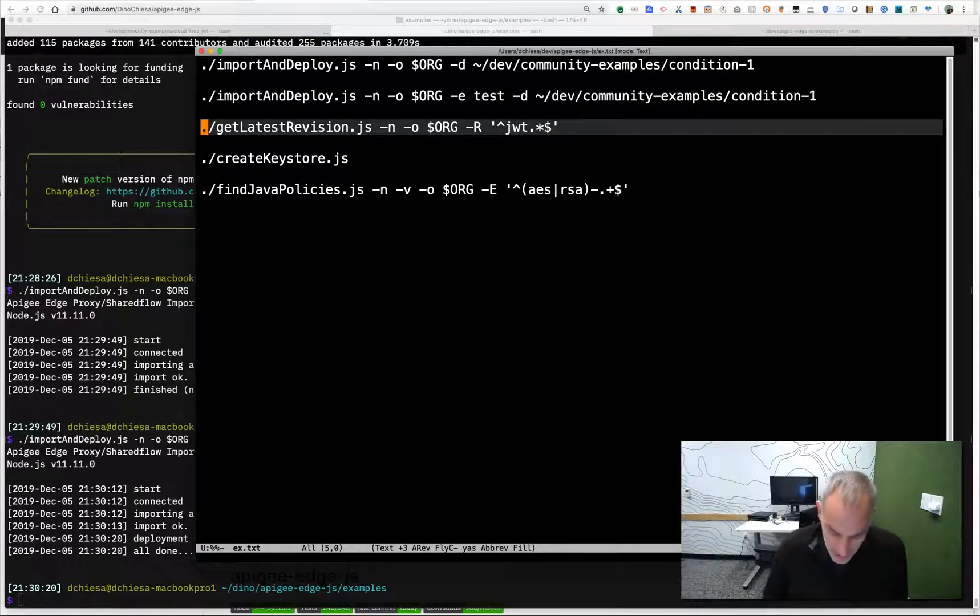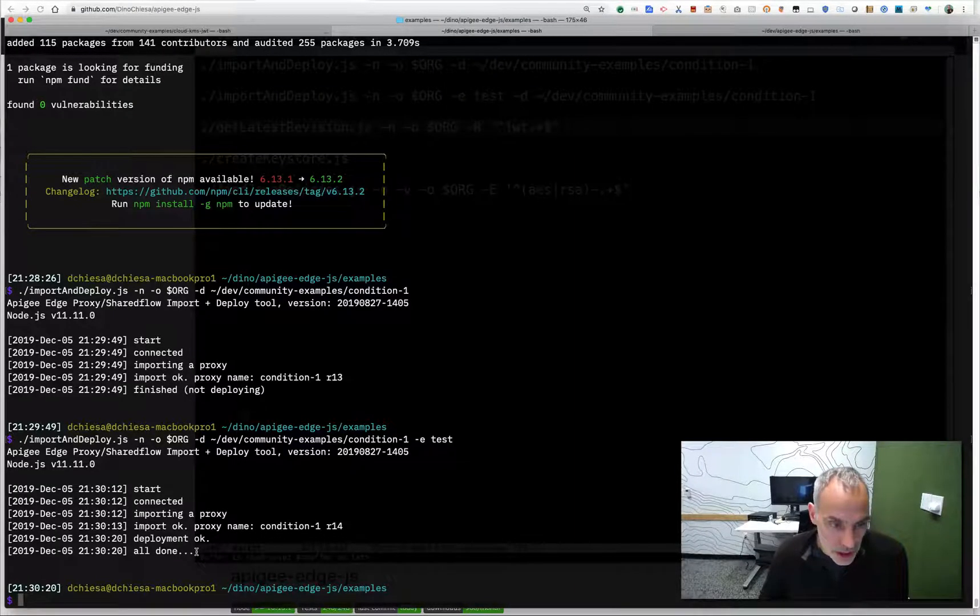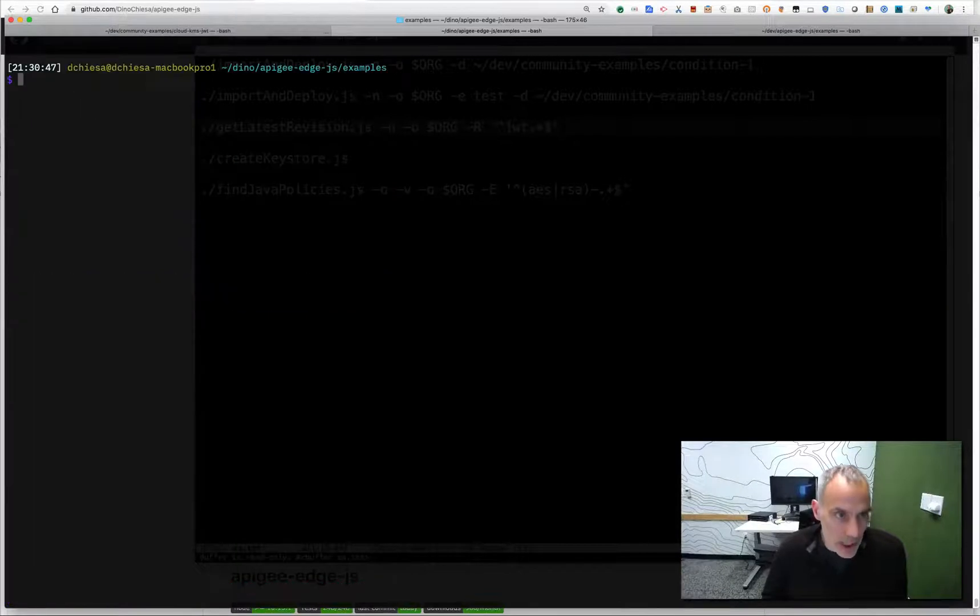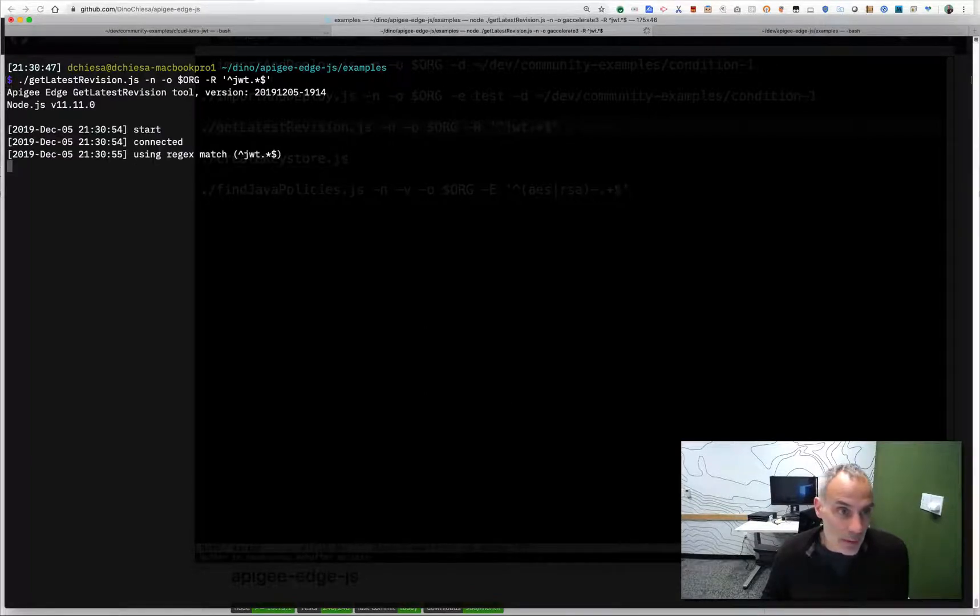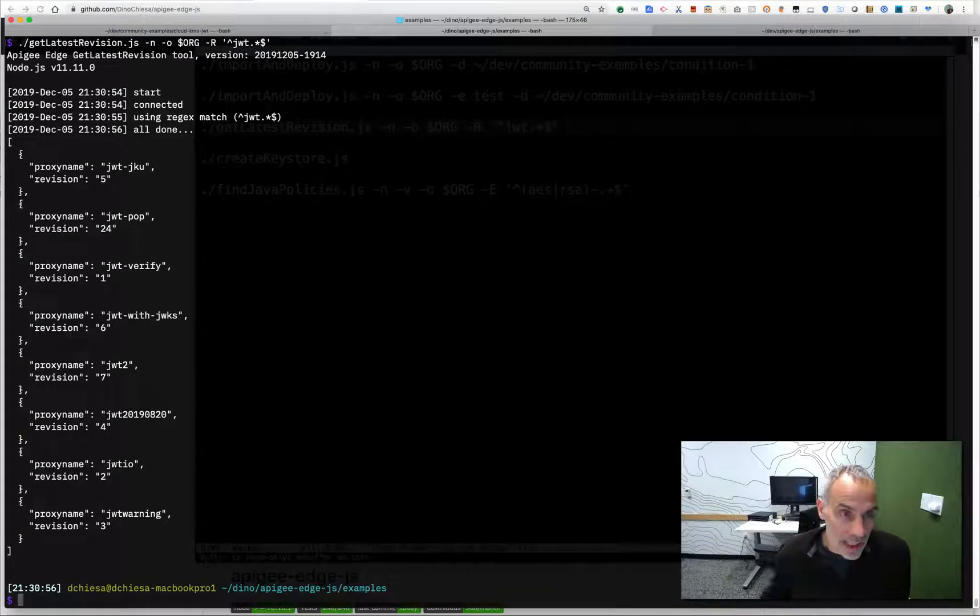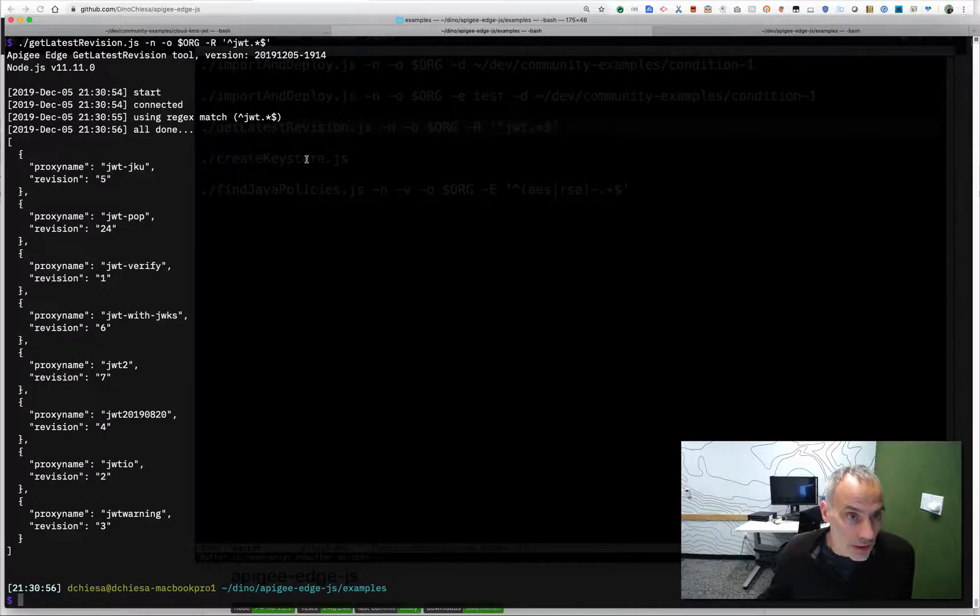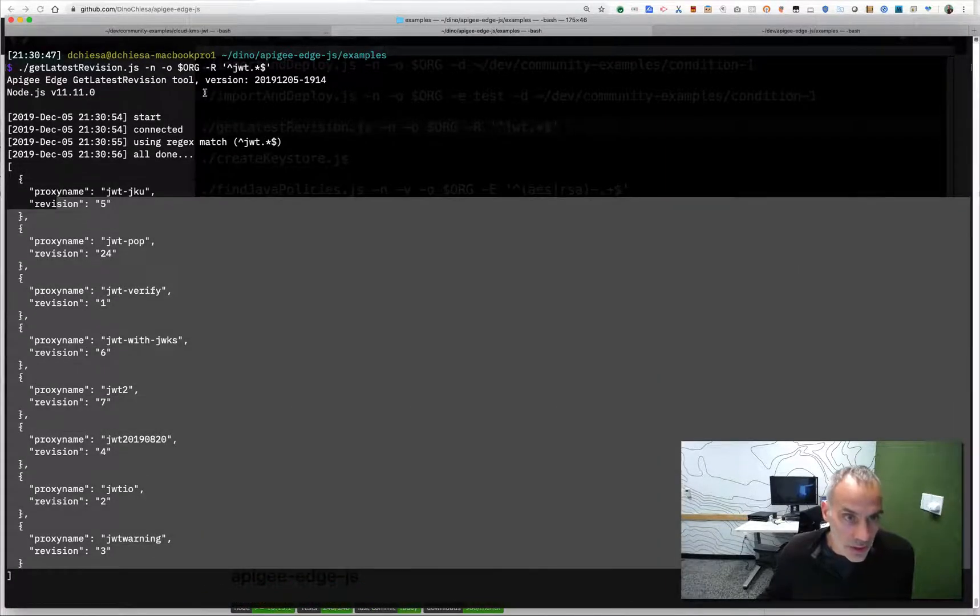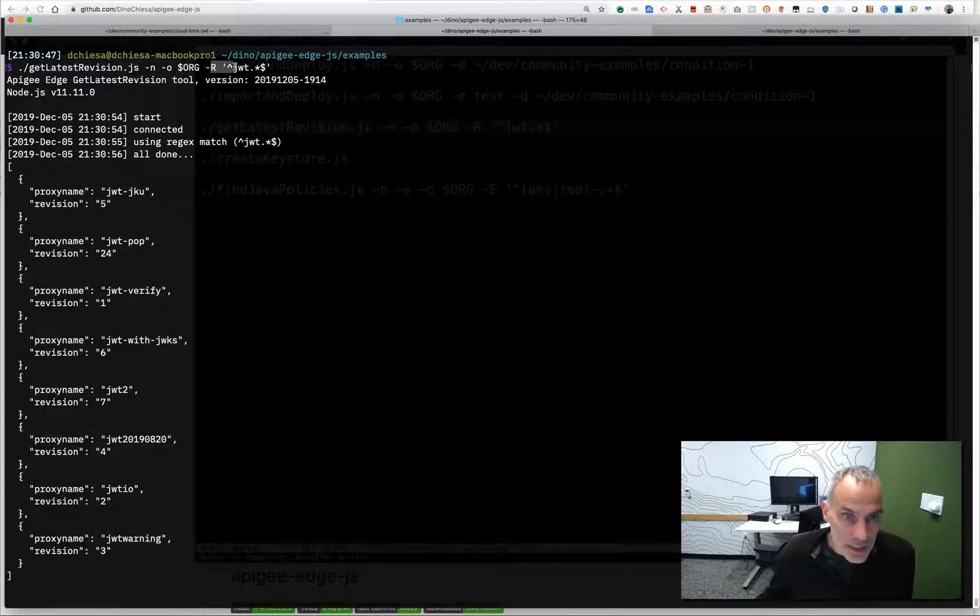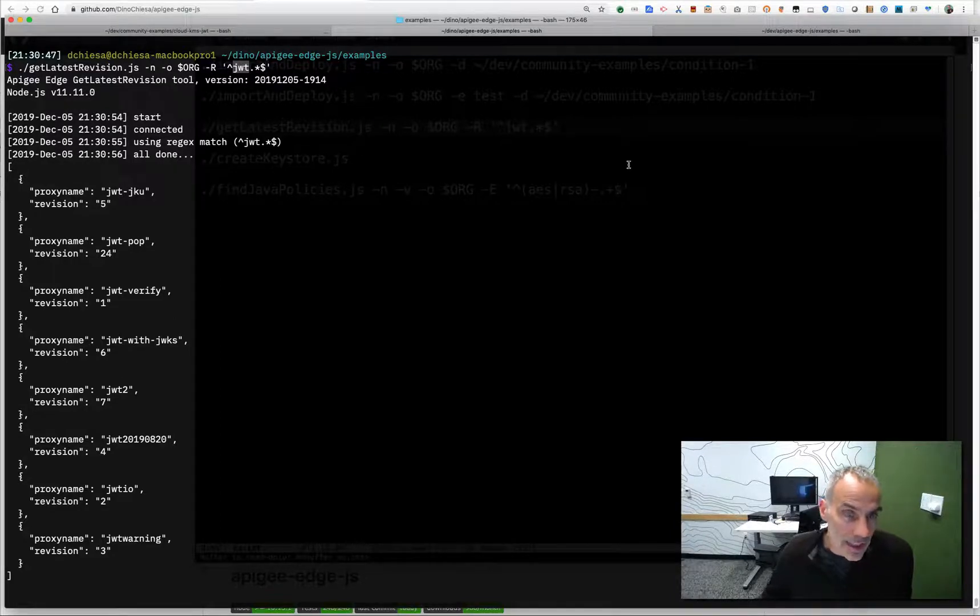Another thing I might want to do is look for the latest revision of an API proxy or a set of API proxies in my organization. A lot of administrative tasks might rely on looking for the latest revision. And you can see this one just queries all the API proxies, and gives me the latest revision of each one of those. What I've done here is the option is a regular expression. So it's looking for API proxies that specifically match that, that start with JWT.